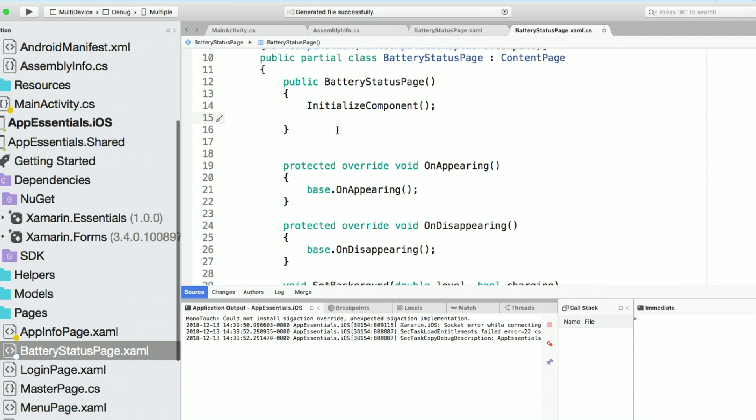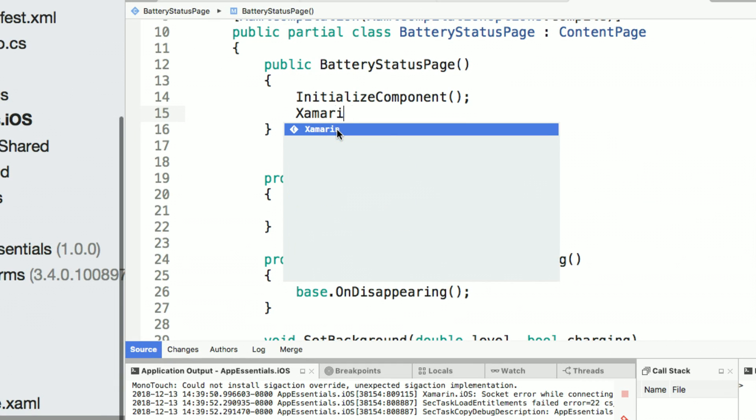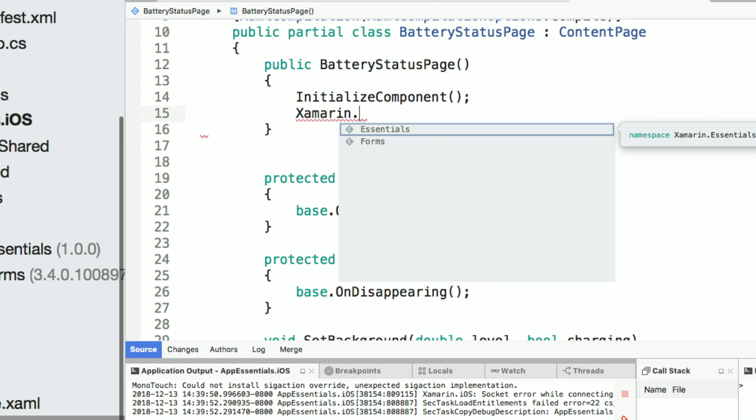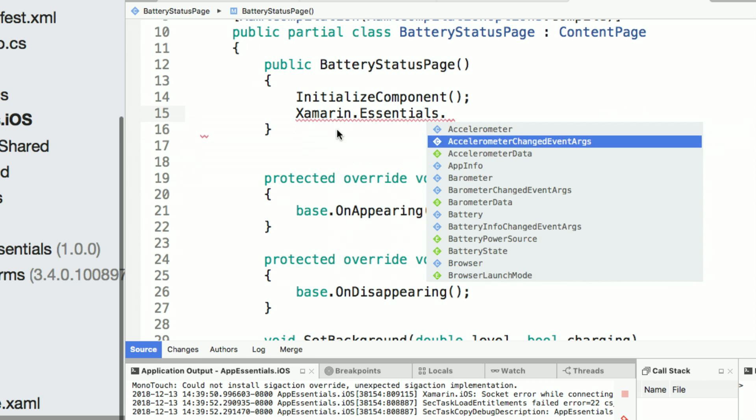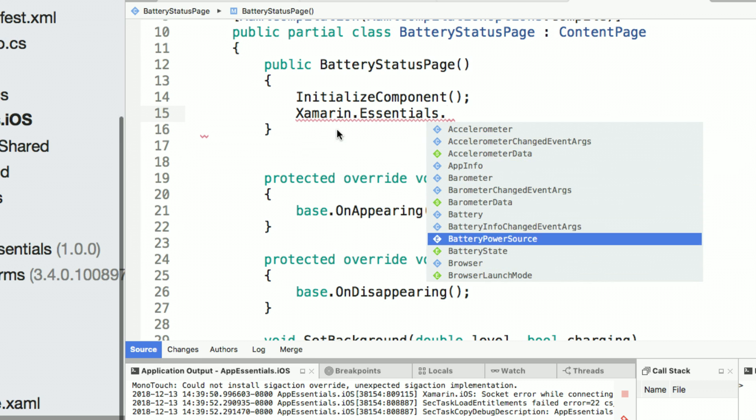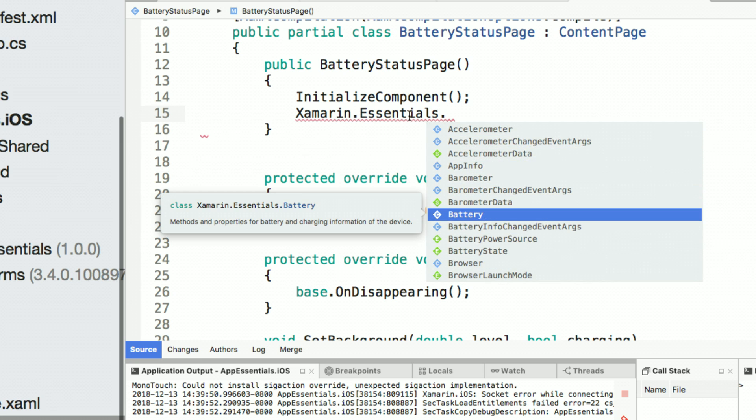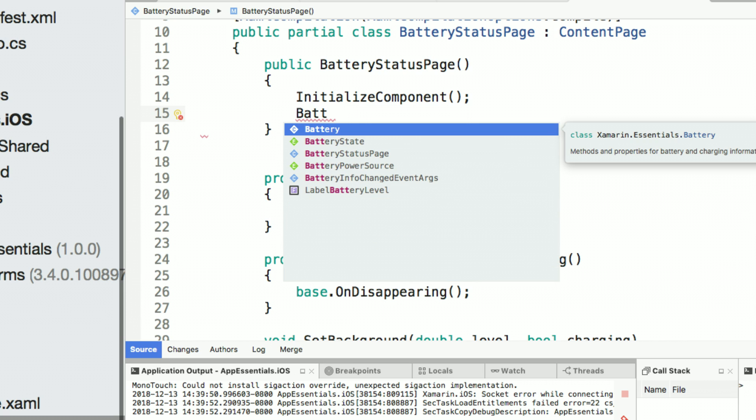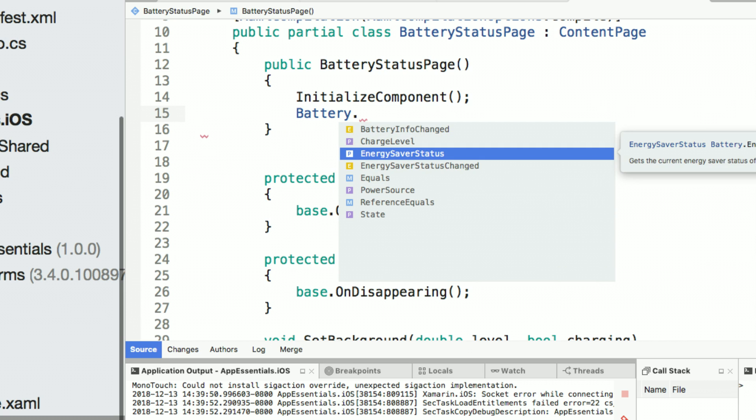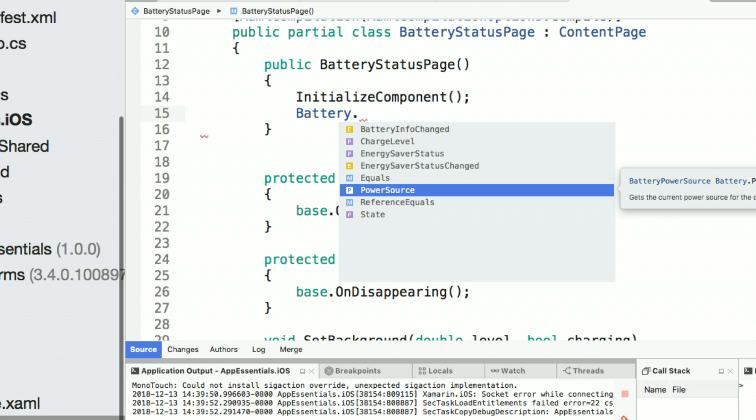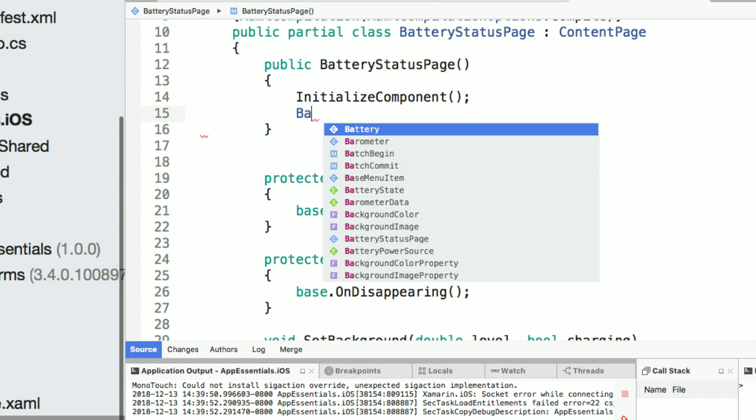So what we can do here, if I go ahead and zoom in, is I could of course write xamarin.essentials and get access to every single API such as battery. Or I can just simply type battery and get access to the battery info, the charge level, energy status, power source, and state of it.